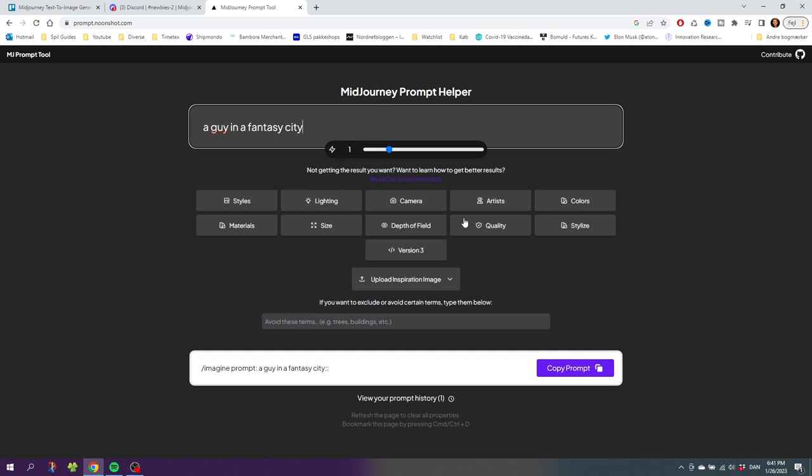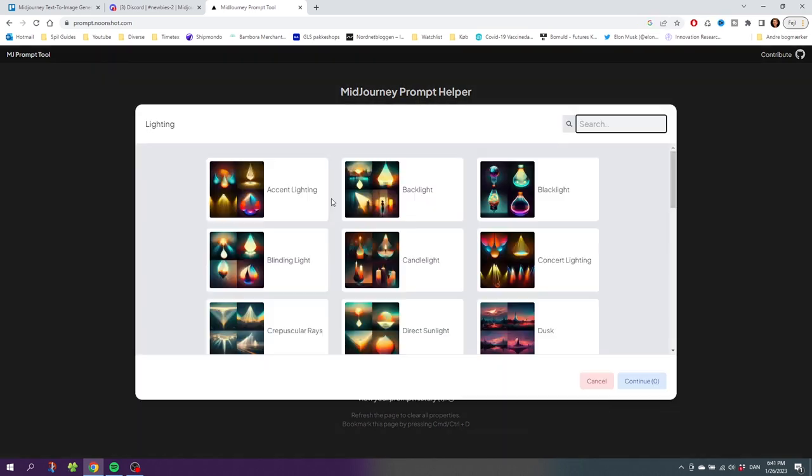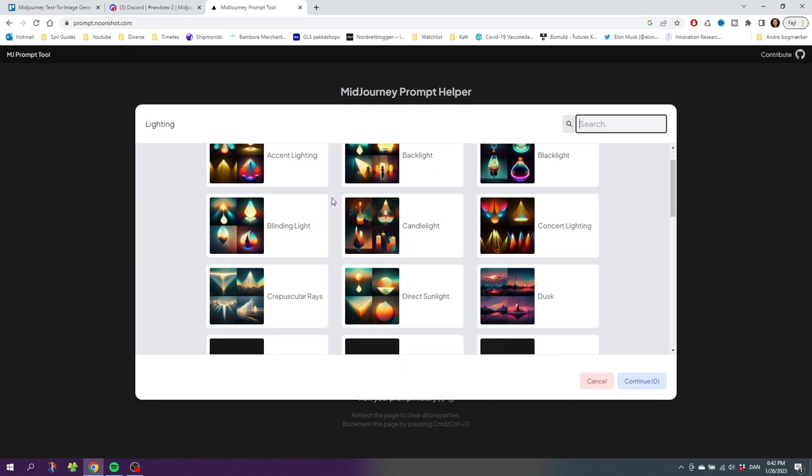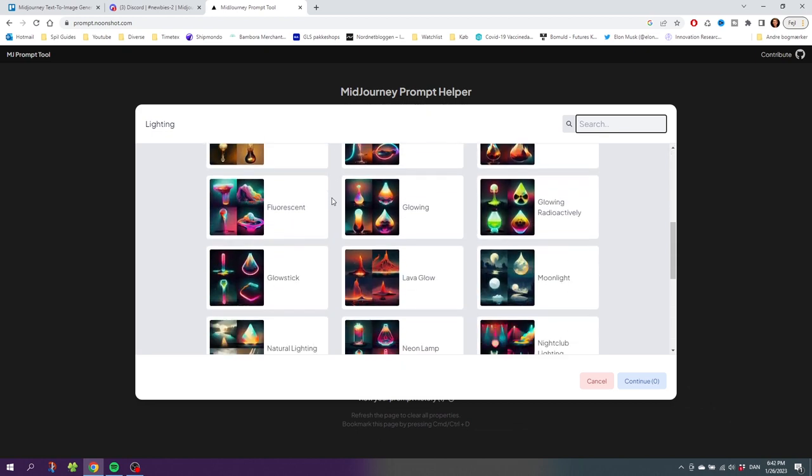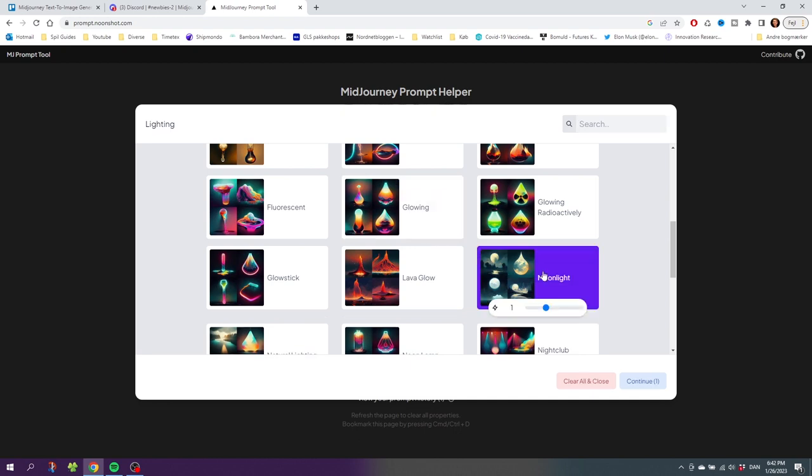Let's go to Lighting and here we can select a specific kind of lighting for our image. Let's scroll down a little bit and I think I'll select this Moonlight right here. This slider right here is how much of a priority the moonlight is. Do you want a lot of moonlight or a little bit of moonlight? I'll just keep it at one.